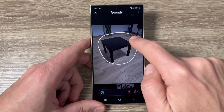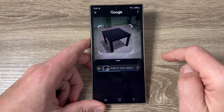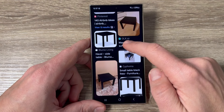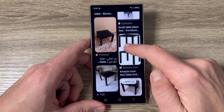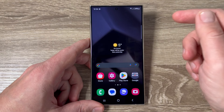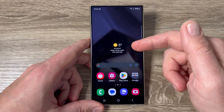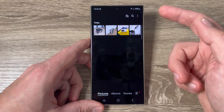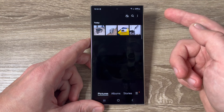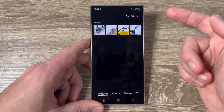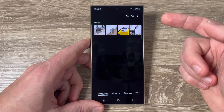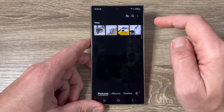Hi guys and welcome to the GSM ABC YouTube channel. In this video I will show you how to use the Circle to Search feature on Samsung Galaxy S24 series. Here is my Galaxy S24 Ultra — I just took some pictures in my room and I want to show you how to use Circle to Search and also test it to see if it really works.